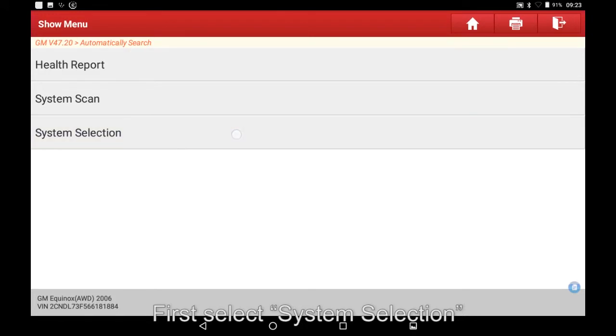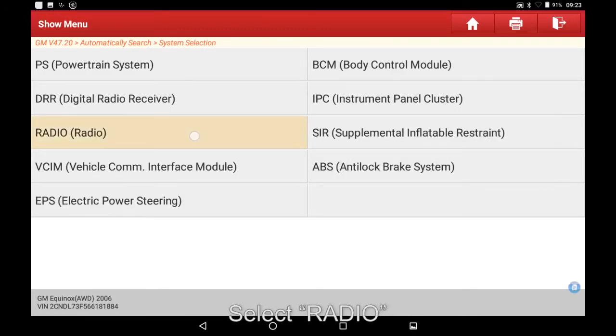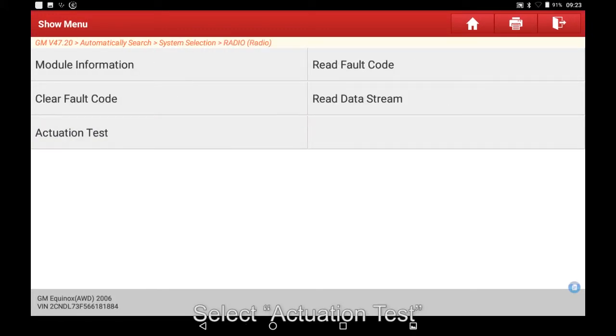First select System Selection. Select Radio. Select Actuation Test.